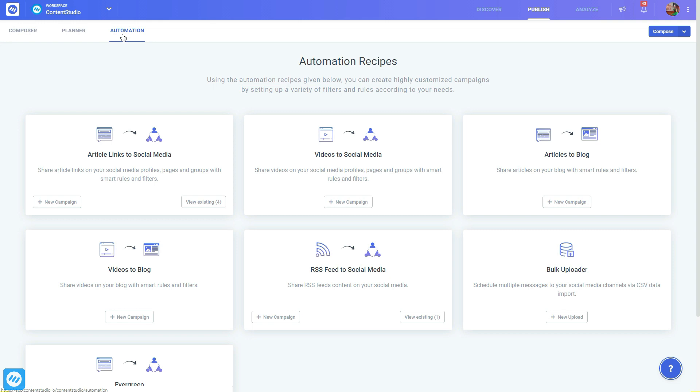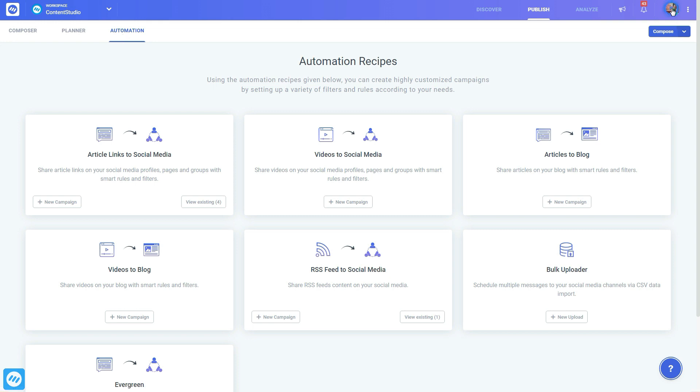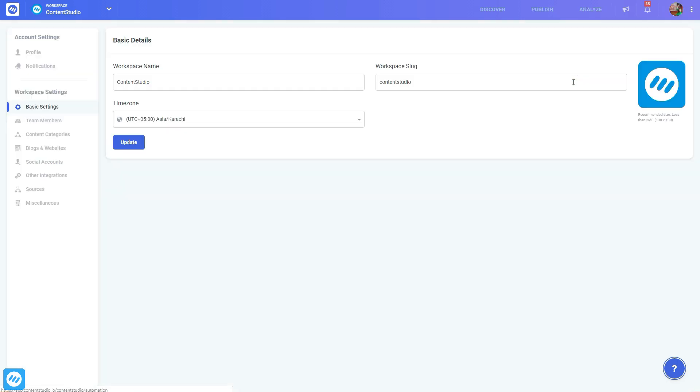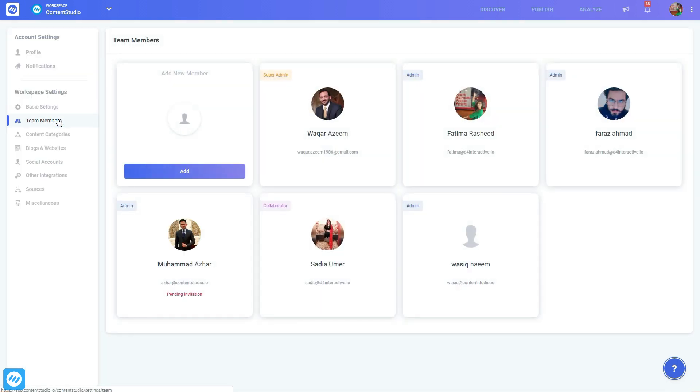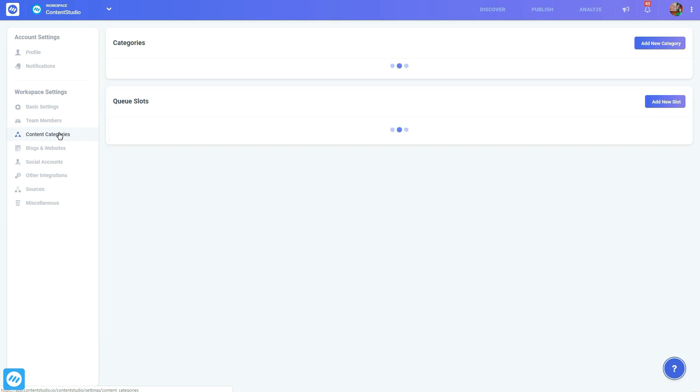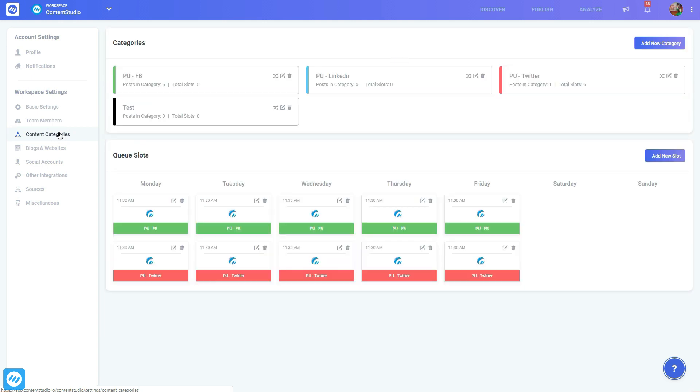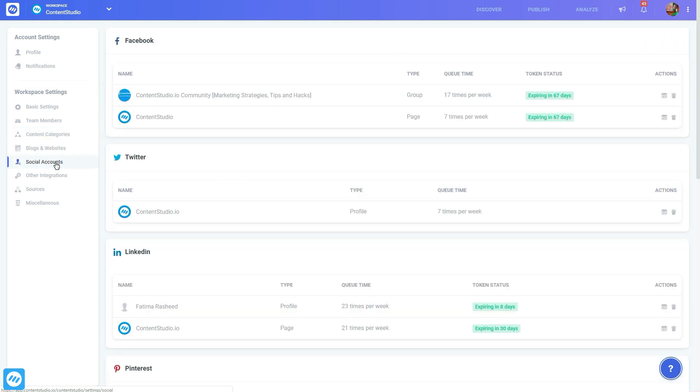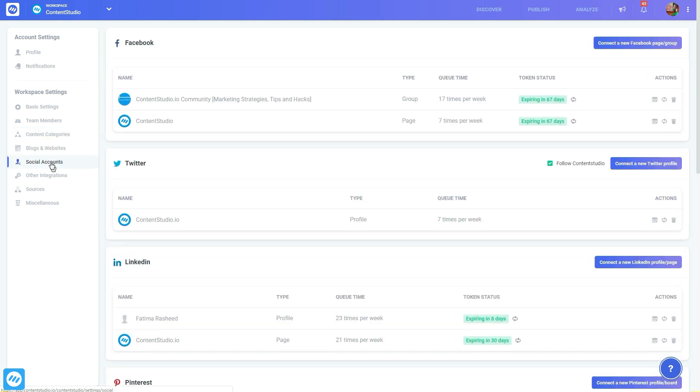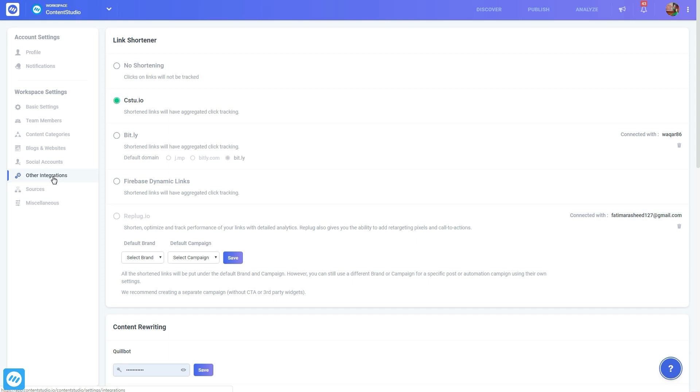Click on your account picture at the top right corner and go into the settings area. Here you can add team members, set up content categories with time slots, connect social accounts and blogs, connect URL shortener, and do a lot more.